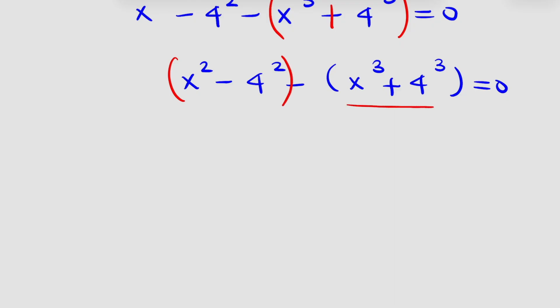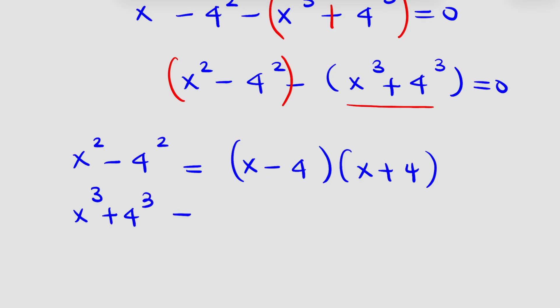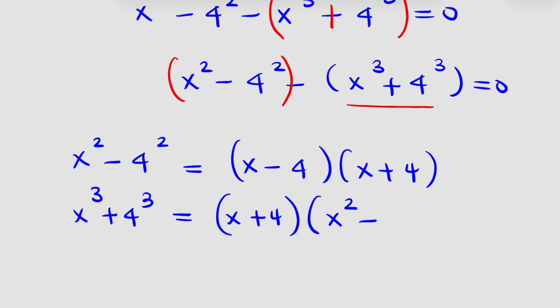For the second part, I have addition of 2 cubes. Let us deal with the first part: x squared minus 4 squared is difference of 2 squares and it can be expressed as (x minus 4)(x plus 4). For the second part, x raised to power 3 plus 4 raised to power 3 is addition of 2 cubes and it can be expressed as (x plus 4)(x squared minus 4x plus 4 squared).